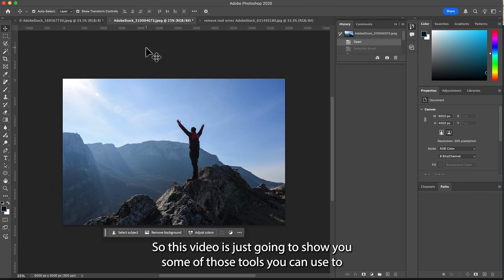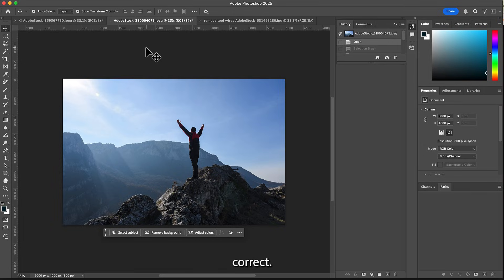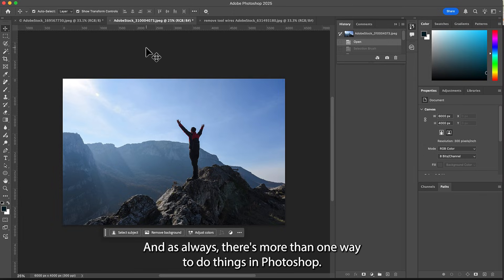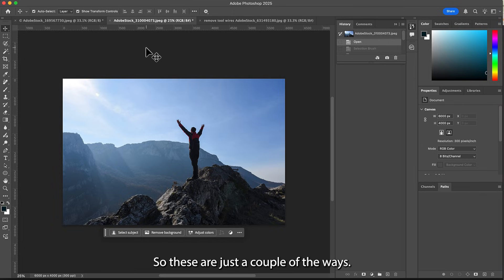This video is going to show you some of those tools you can use to correct. And as always, there's more than one way to do things in Photoshop. So these are just a couple of the ways.